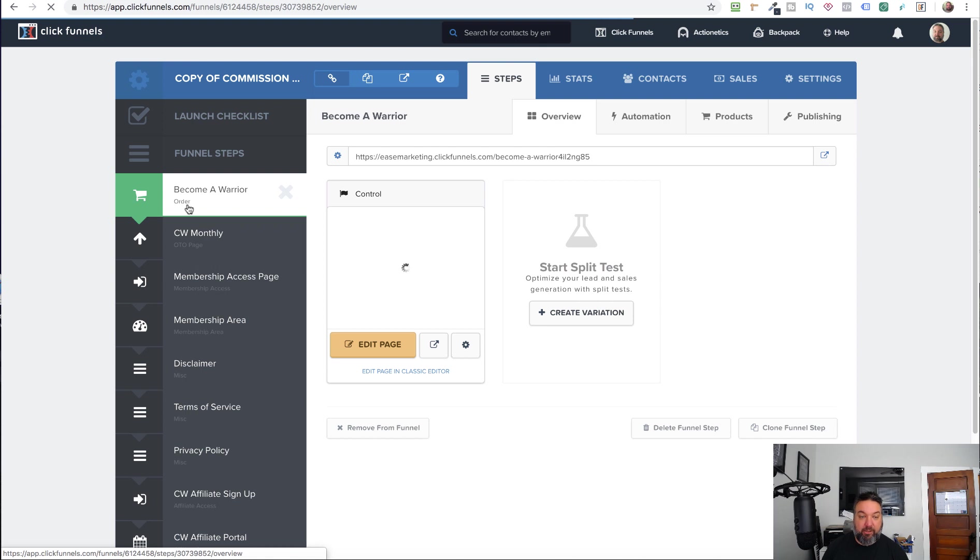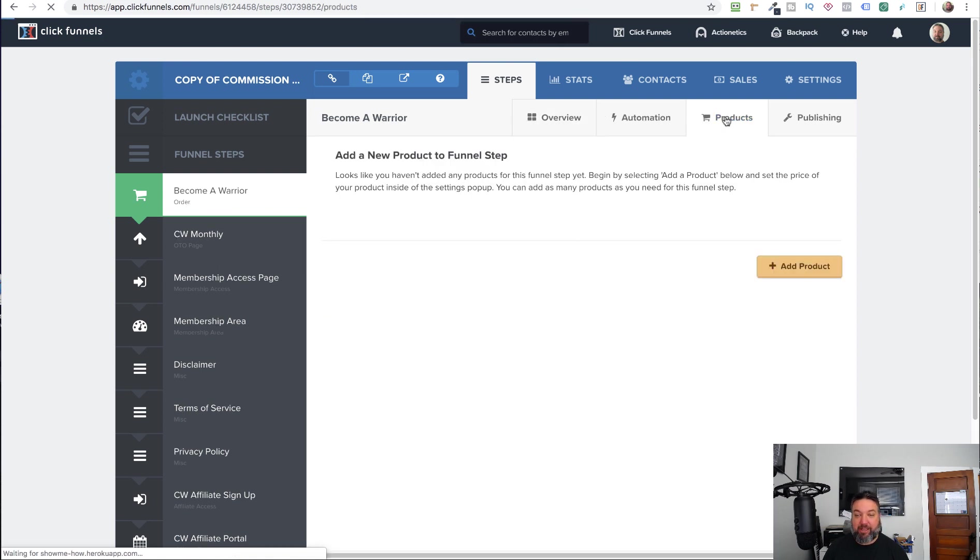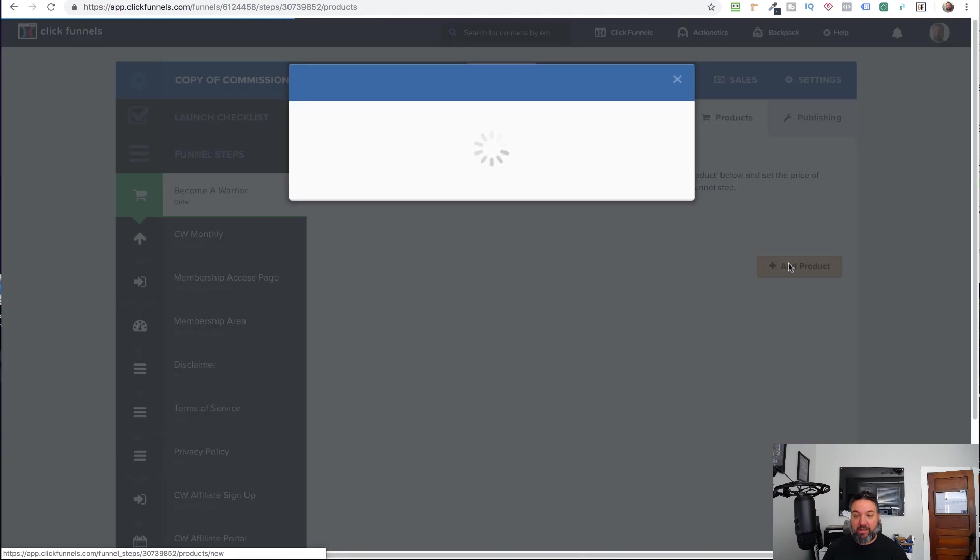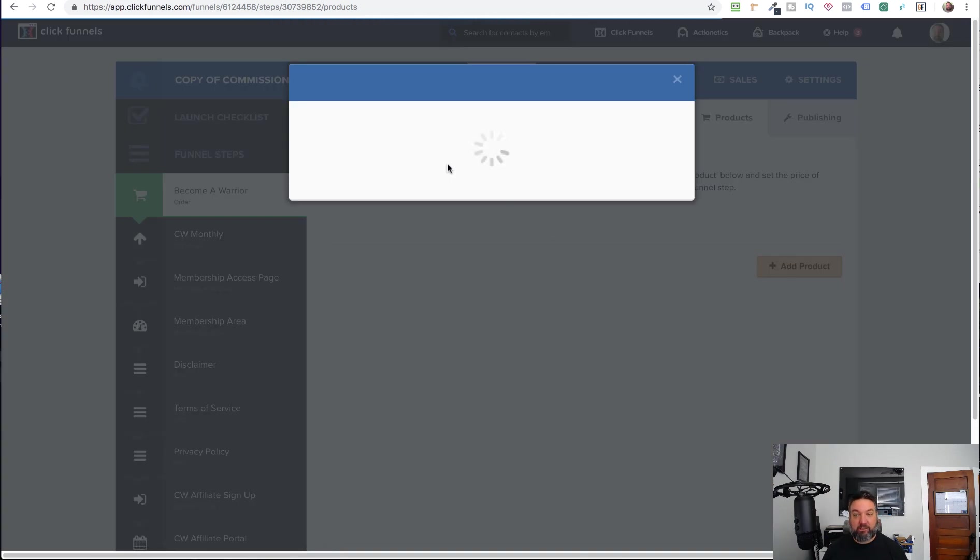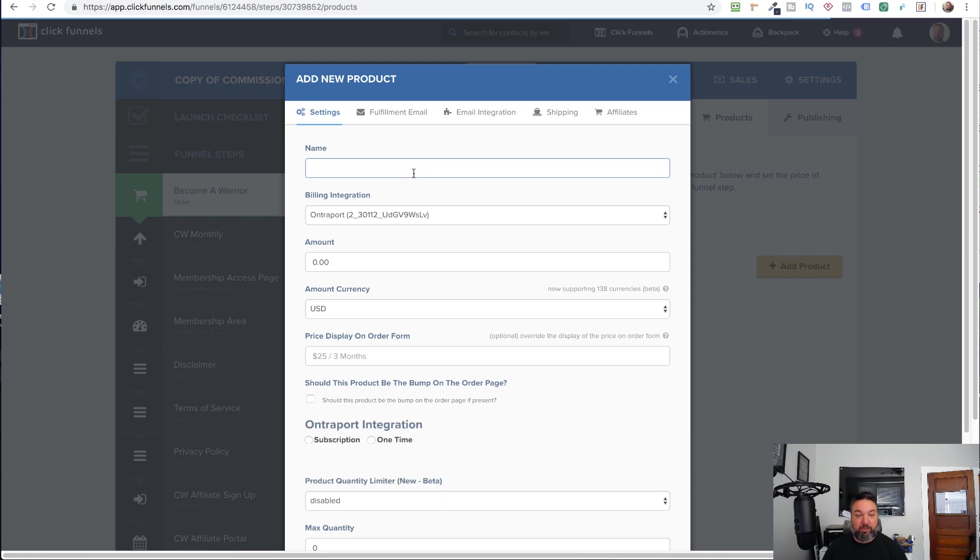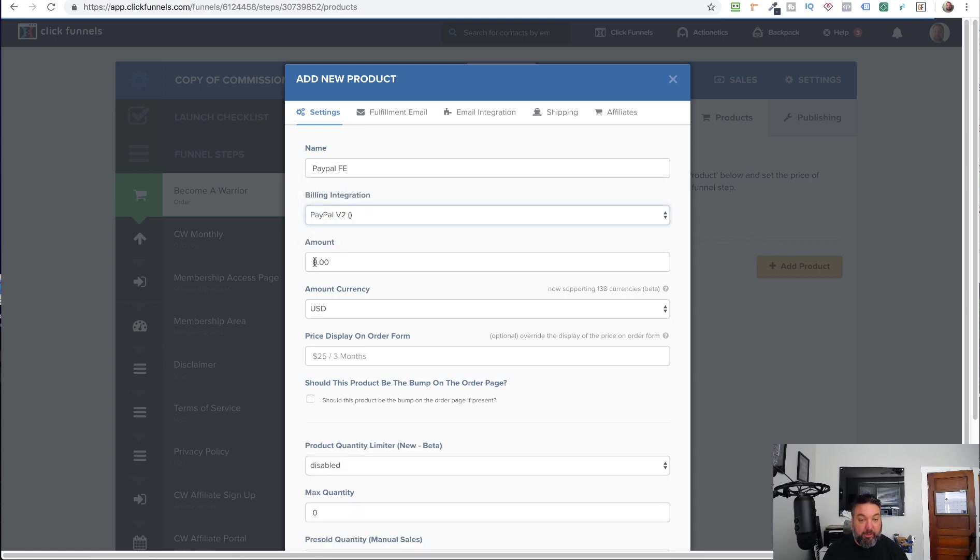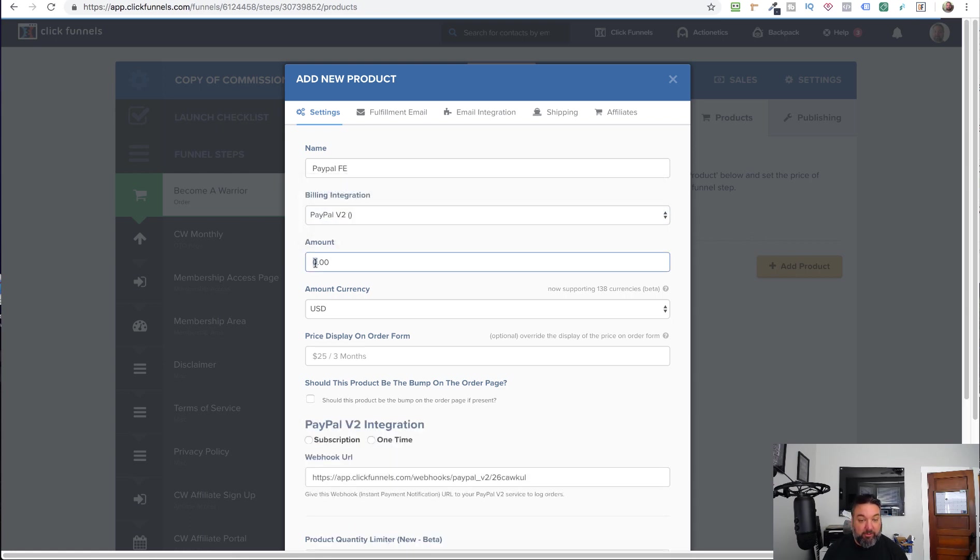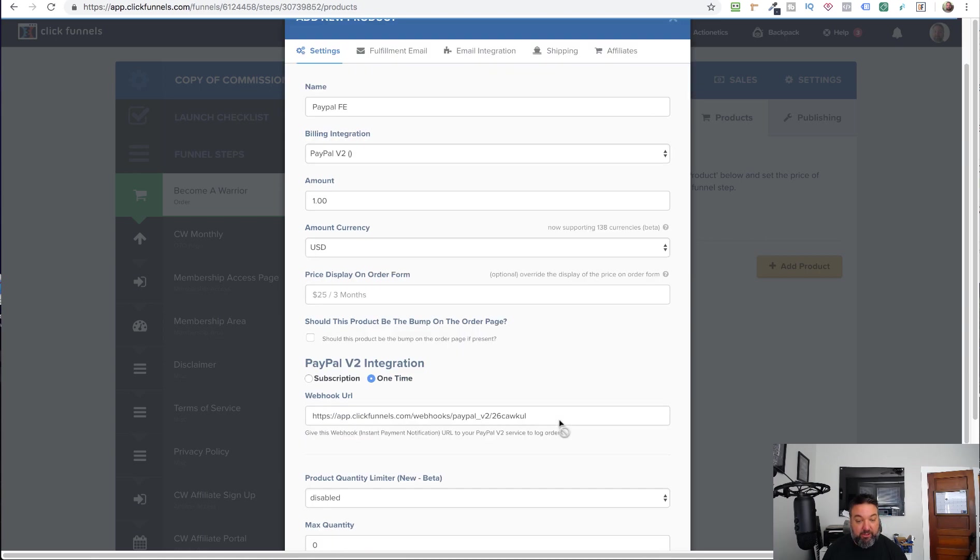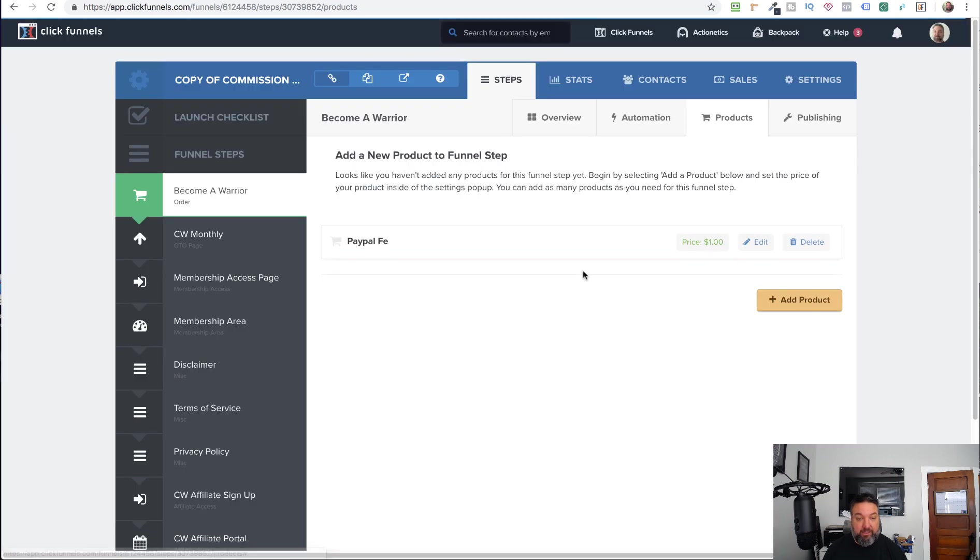And so here I have an order page. I'm just going to go in and create a product like I would any other product. We'll call this PayPal front end. Select PayPal version 2, and let's just say this is a dollar. It's a one-time fee. And create the product. It's as easy as that.